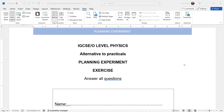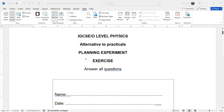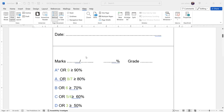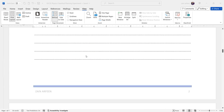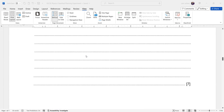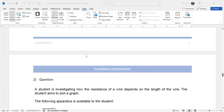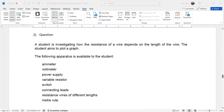This whole exercise is related to planning experiments for IGCSE and O-level physics. We did question one, so we'll do question two today. Question two: a student is investigating how the resistance of a wire depends on the length — how the resistance changes with the length.